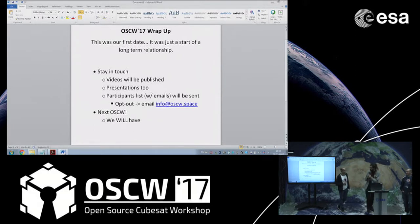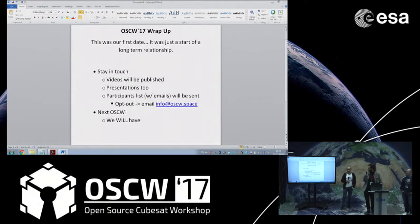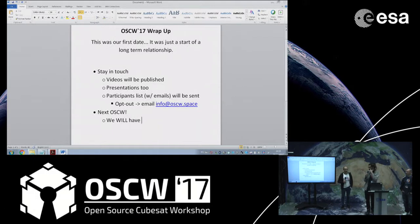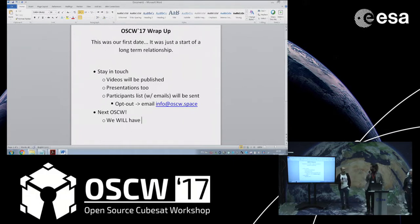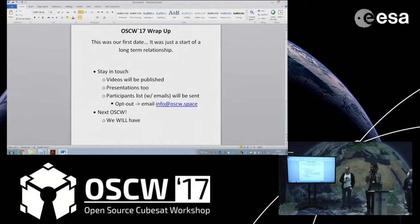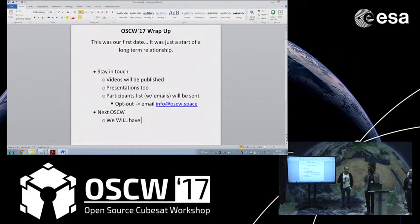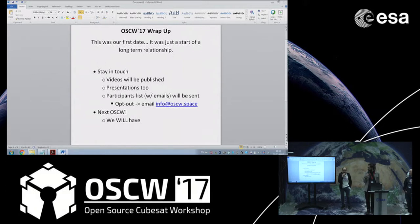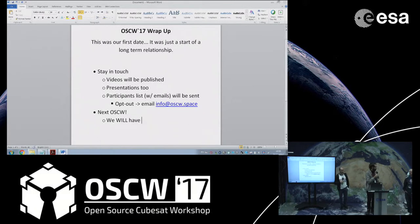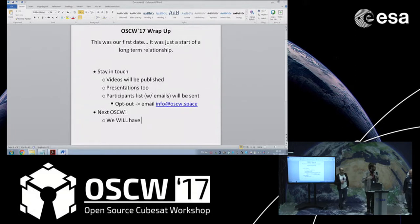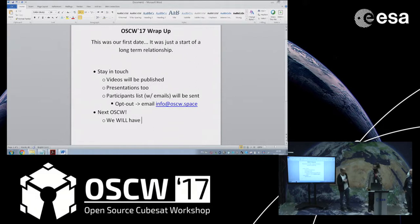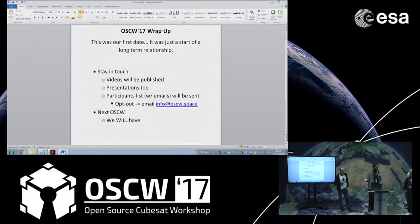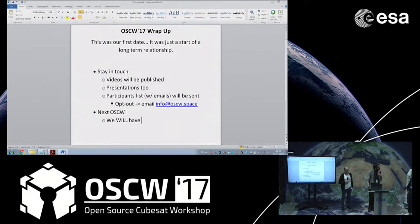There are some thoughts right now whether we should for the next workshop still have it here in Europe, probably even here in ESOC, or due to already expressed feedback actually move it overseas to the other side of the Atlantic. So everything that's happening with our North American friends in the open source CubeSat scene can also be showcased. We're trying to figure out how this can happen and who can host it on the other side. We're always here to help in organizing.